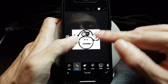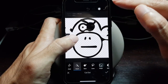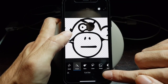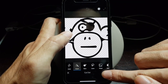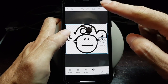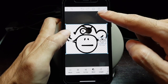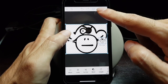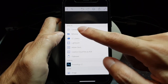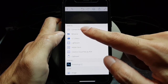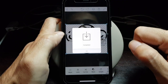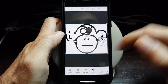Now that it is transparent, all you have to do is tap on the check mark, then press the share button on top and save it to your camera roll, and you're done.